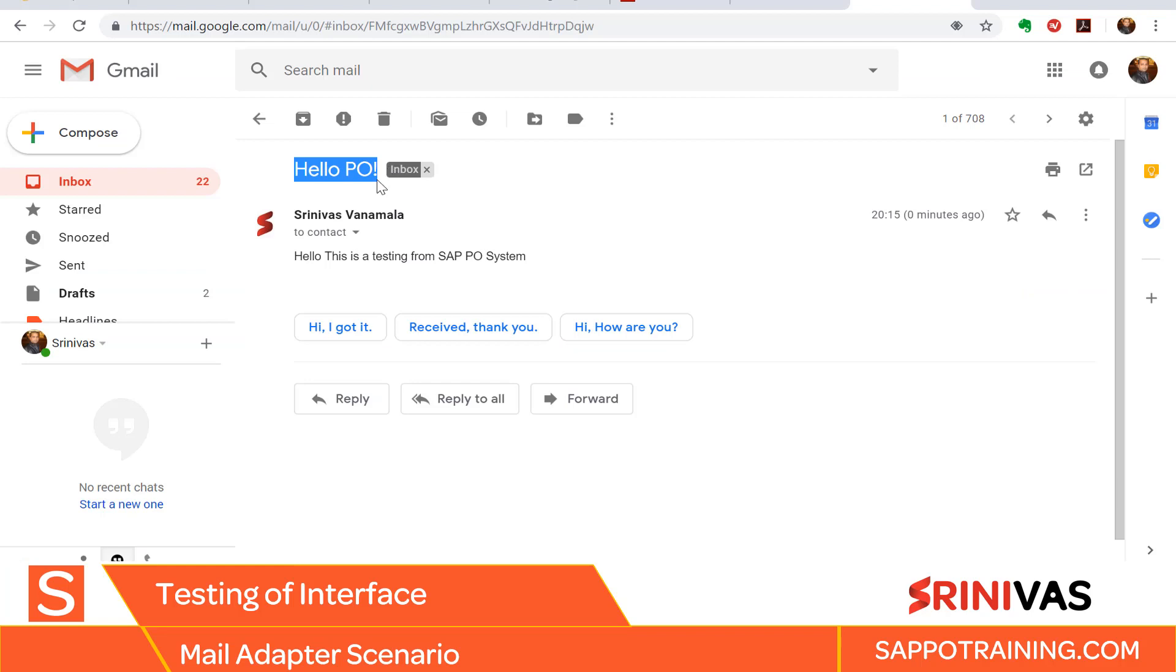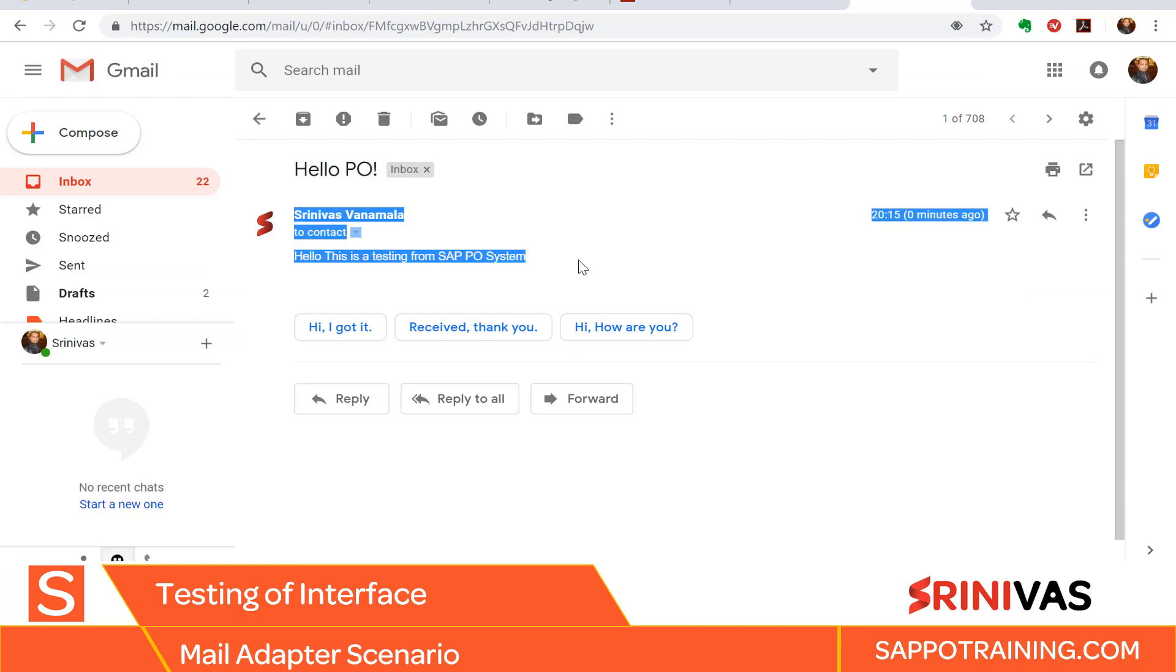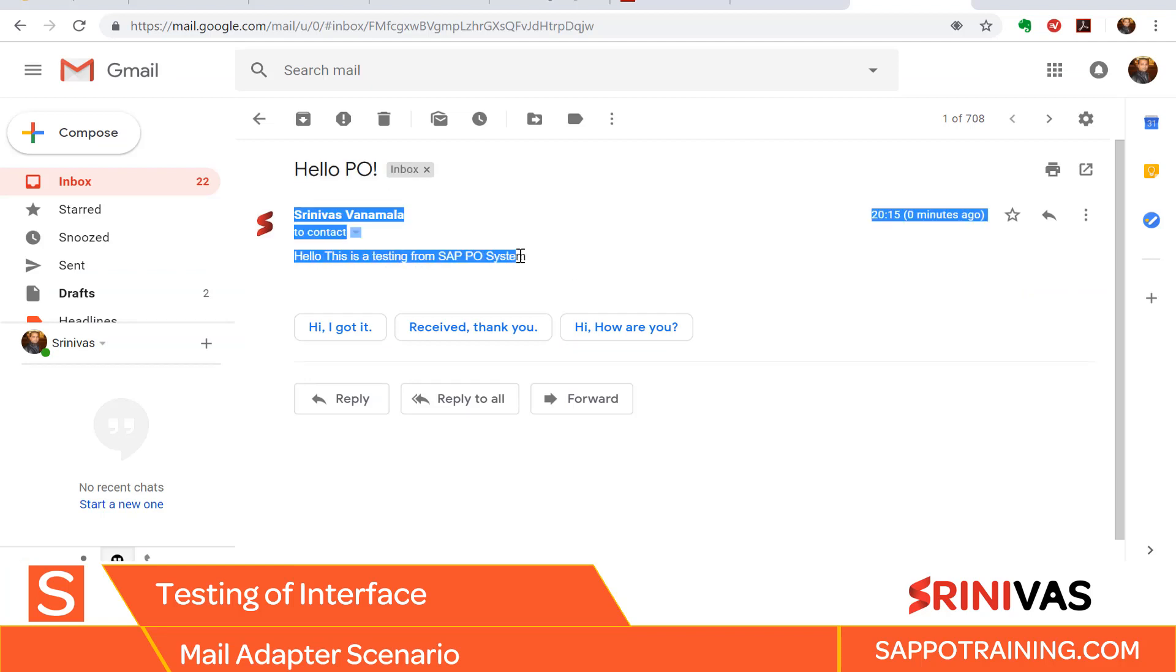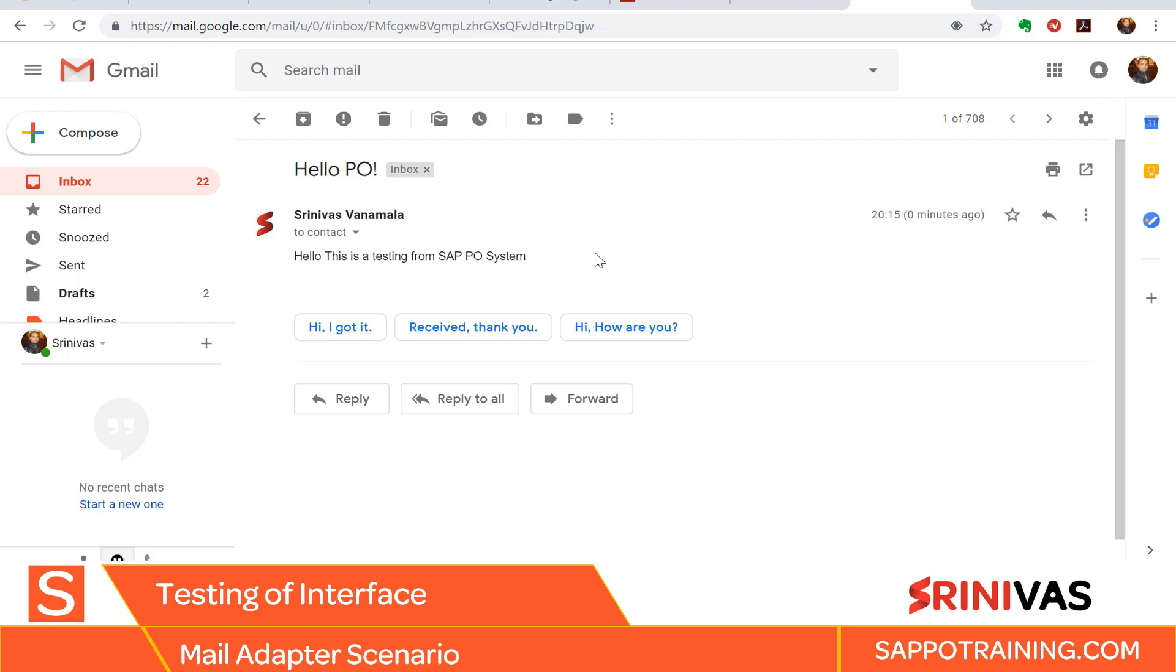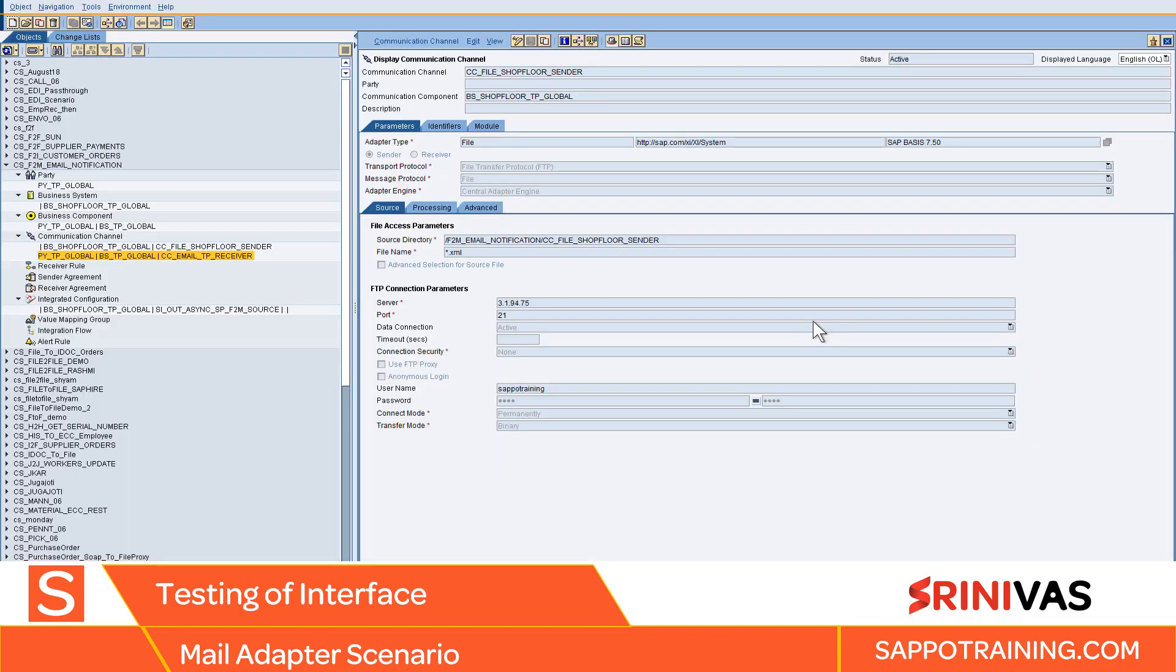Okay, so here is the email. I have my subject and also I have my content of the message. Okay, so that actually concludes our file to email interface.